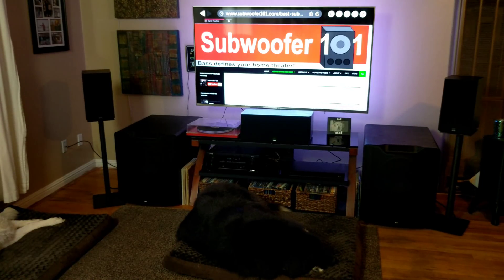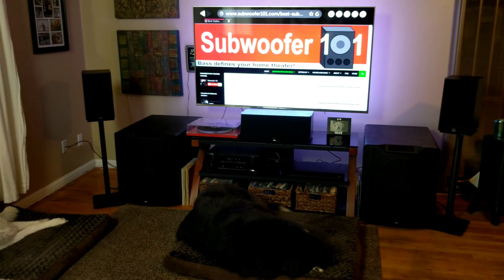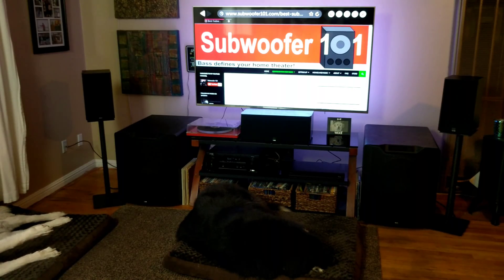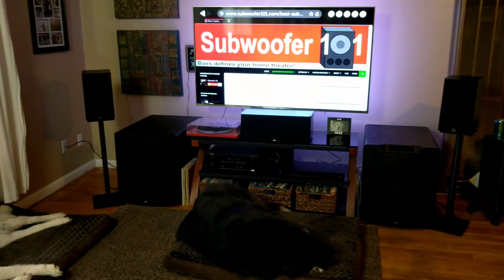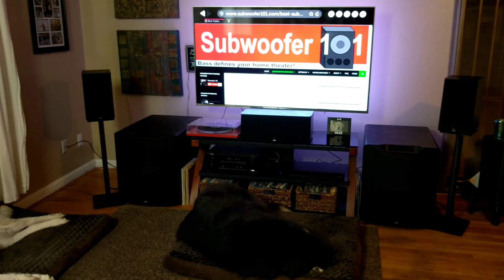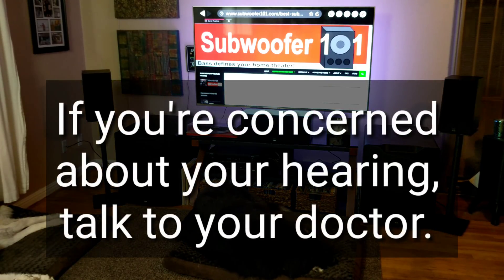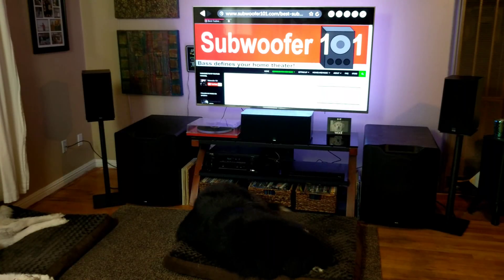It might be interesting to document your hearing limits and check them later in life. We lose hearing naturally with time, particularly at higher frequencies. You may have been able to hear 16,000 hertz when you were younger, and now you're down to 14,000 or something like that. That's perfectly normal and natural — but it's interesting to see that process play out over time.